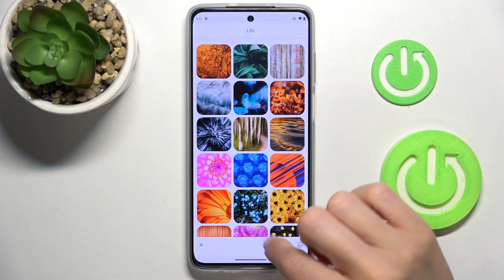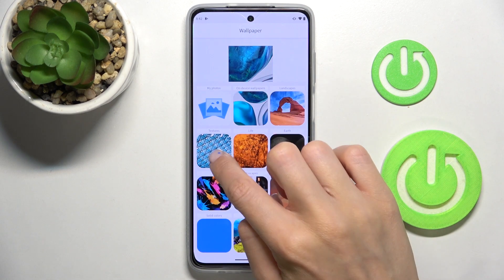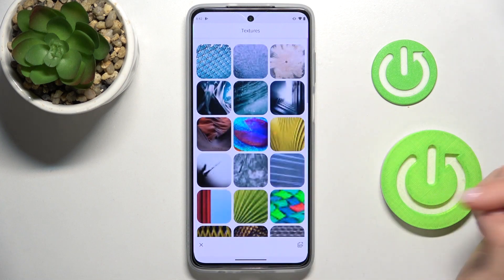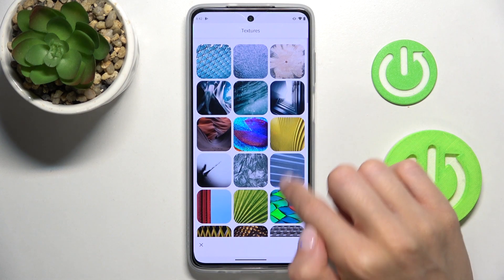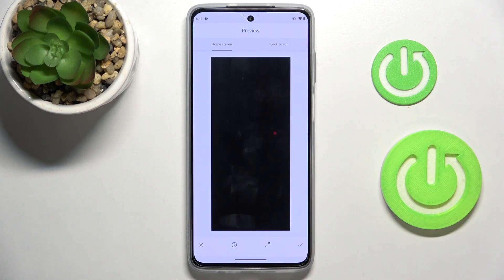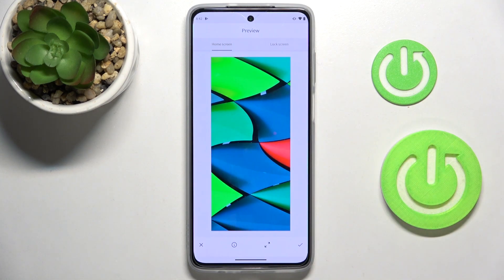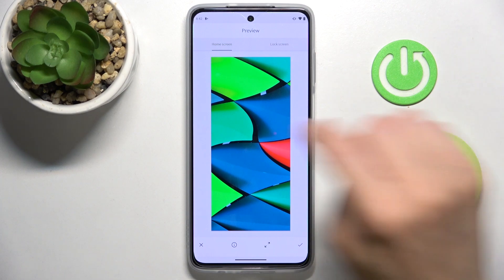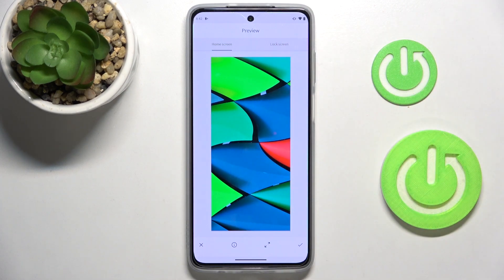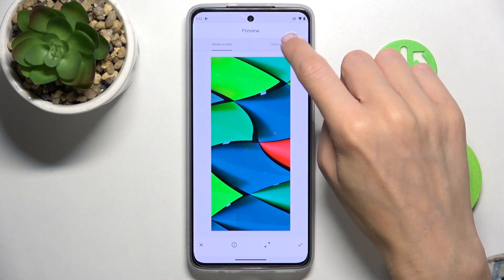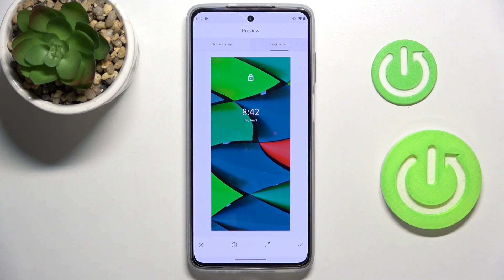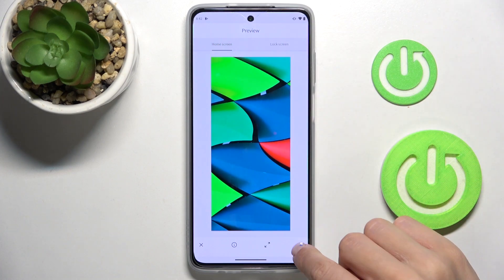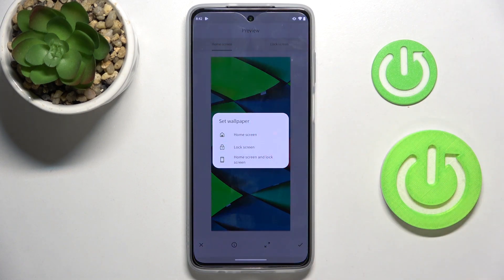You can also pick art or whatever you want. Let me pick this one, for example. You can check how it will look on both your lock screen and home screen. Whenever you'd like to apply it, tap the confirmation mark and decide if it's for your home, lock, or both screens.